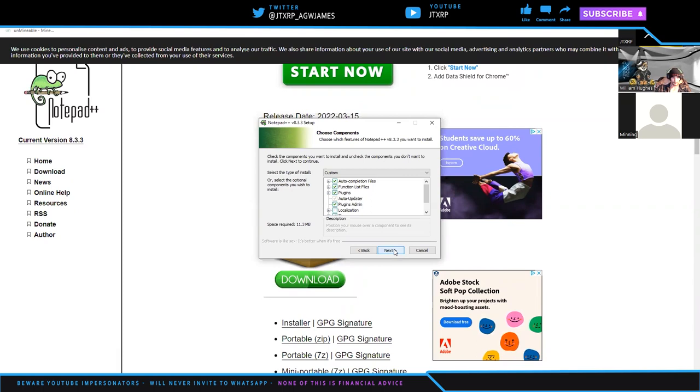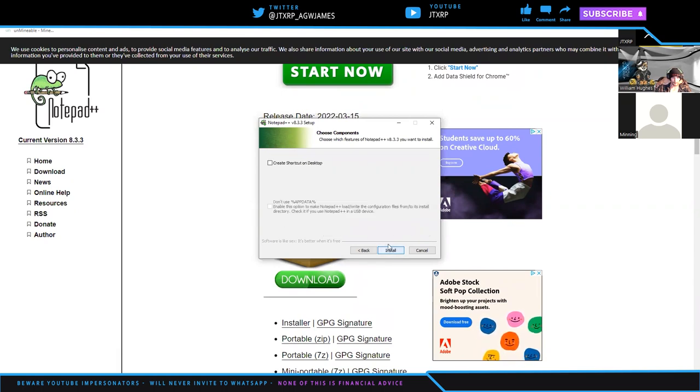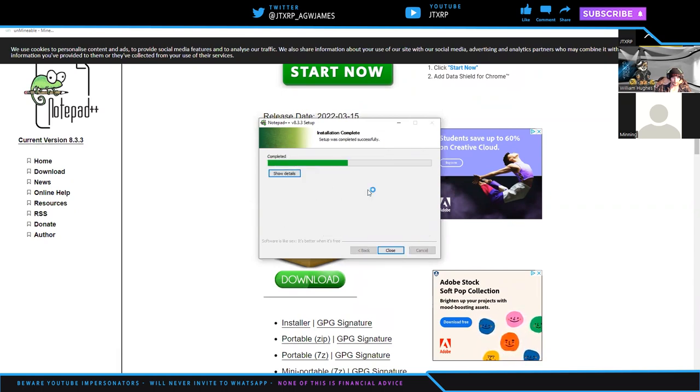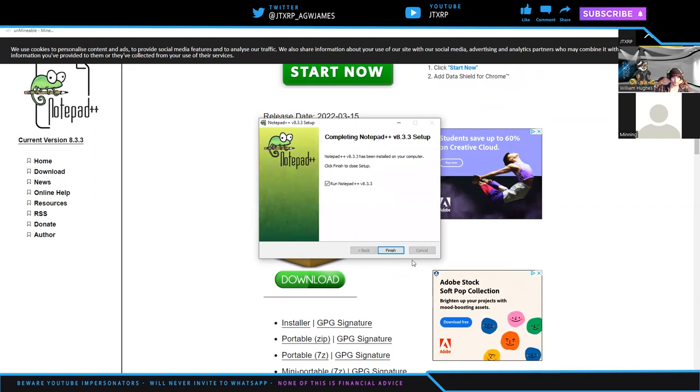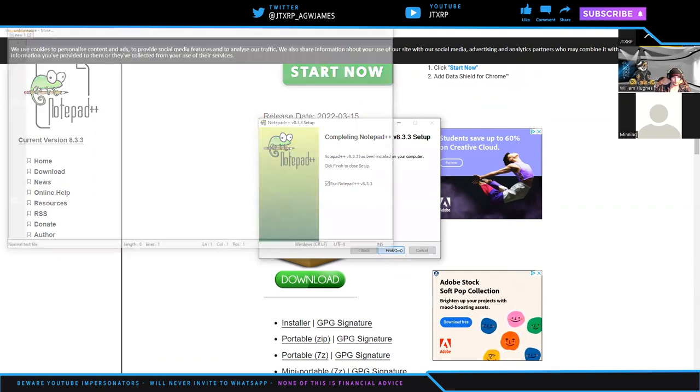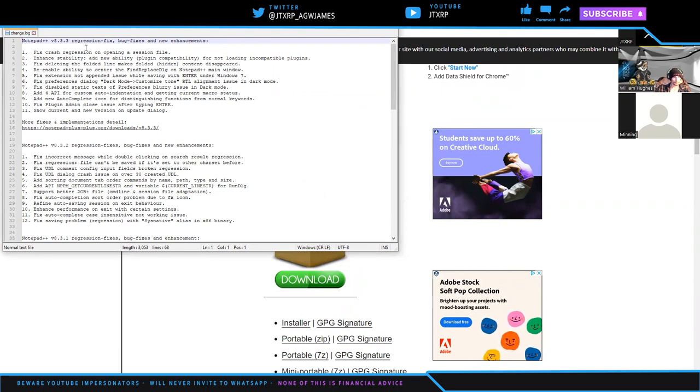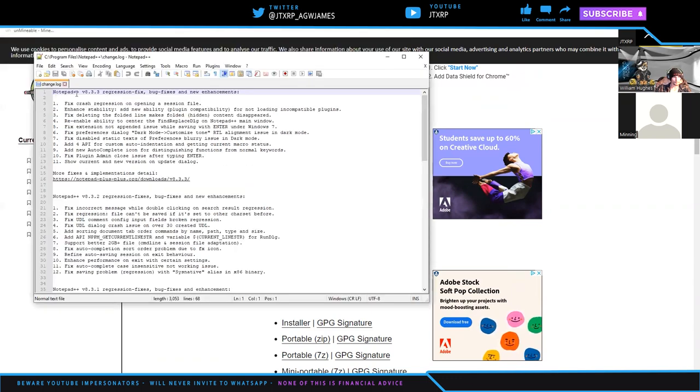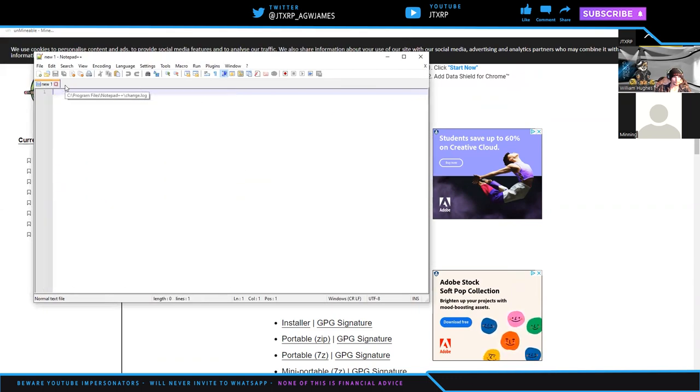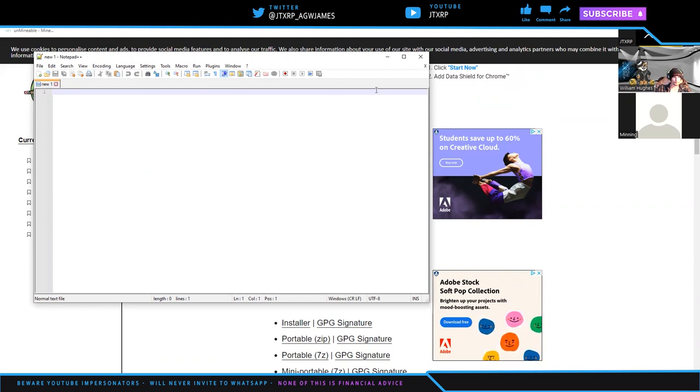I'll create a shortcut on the desktop so I know where it's at. Hit finish. I know I went pretty fast there, but you can rewind if needed. Now we have Notepad++, and we'll start with something new. William, what's next?